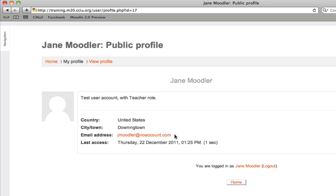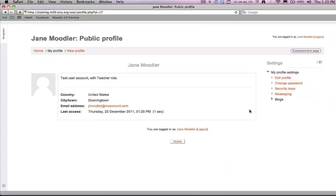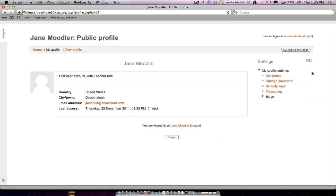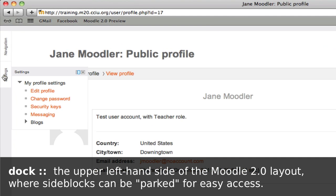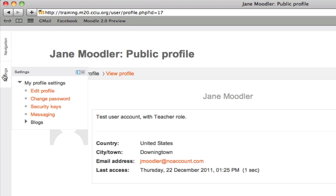So how do you make changes? Locate the settings block. It may be off to one side of your screen, or you may have docked it to the top left hand side of your screen. If that's the case, when you're on your profile page, head to your dock, drop down settings, and click edit profile.